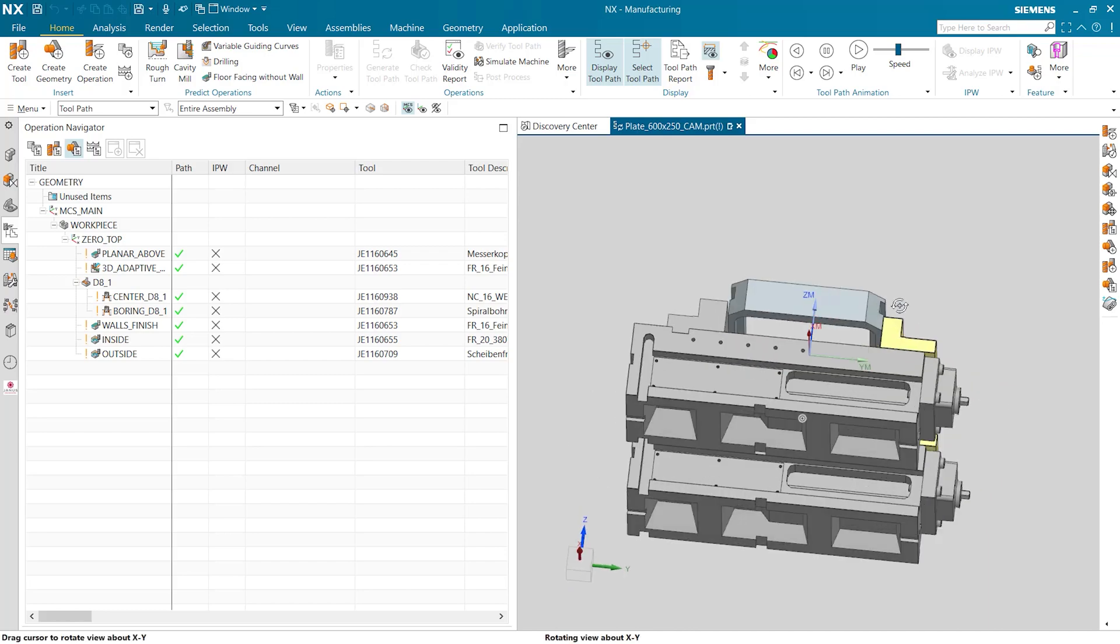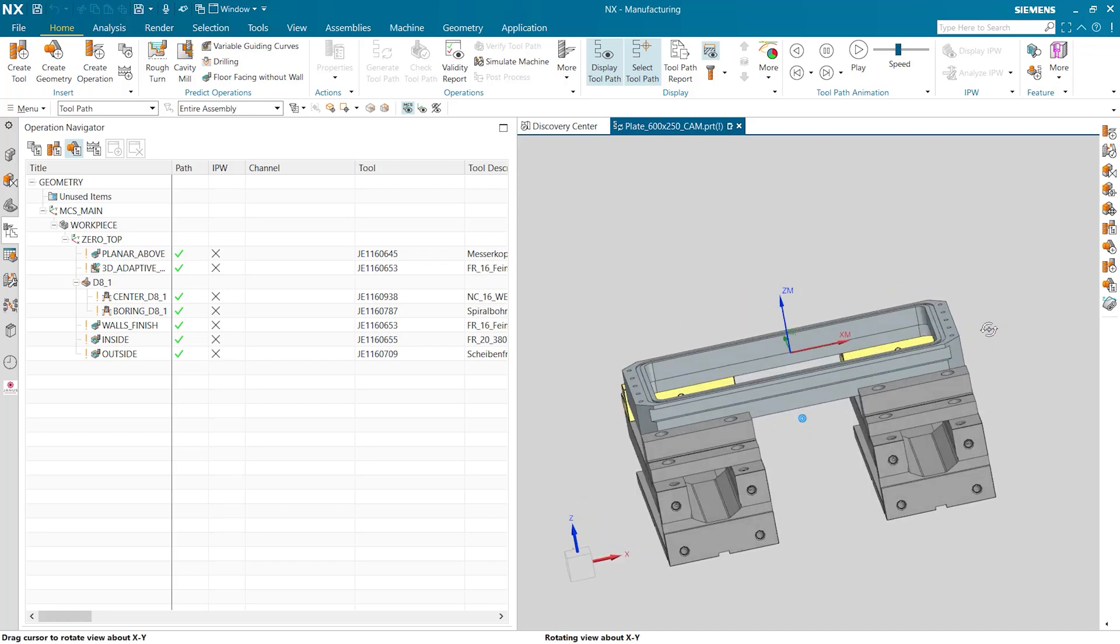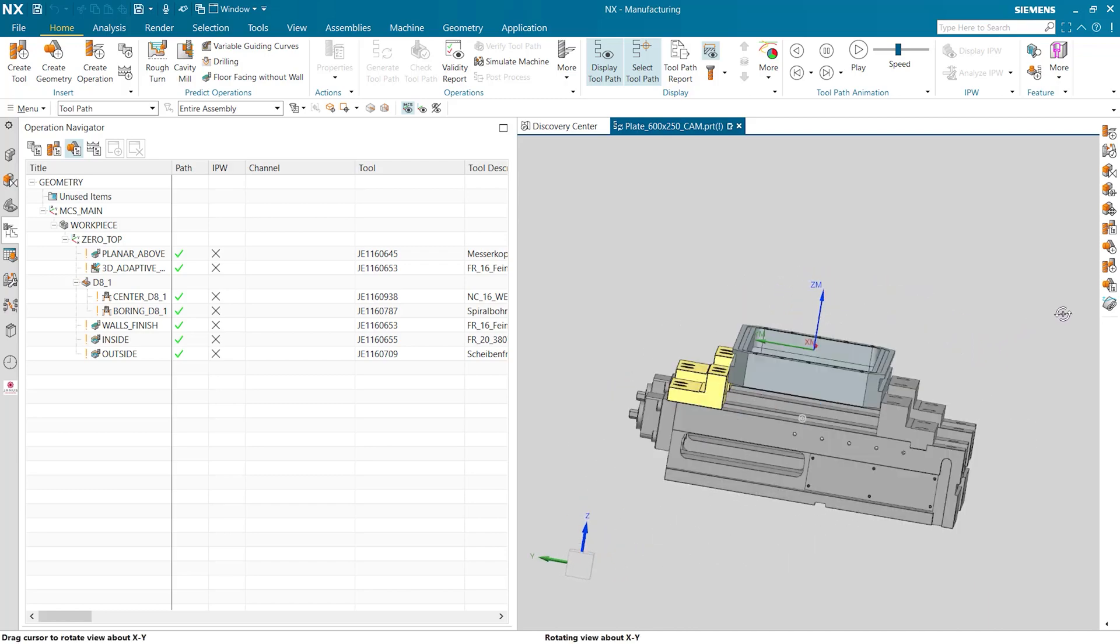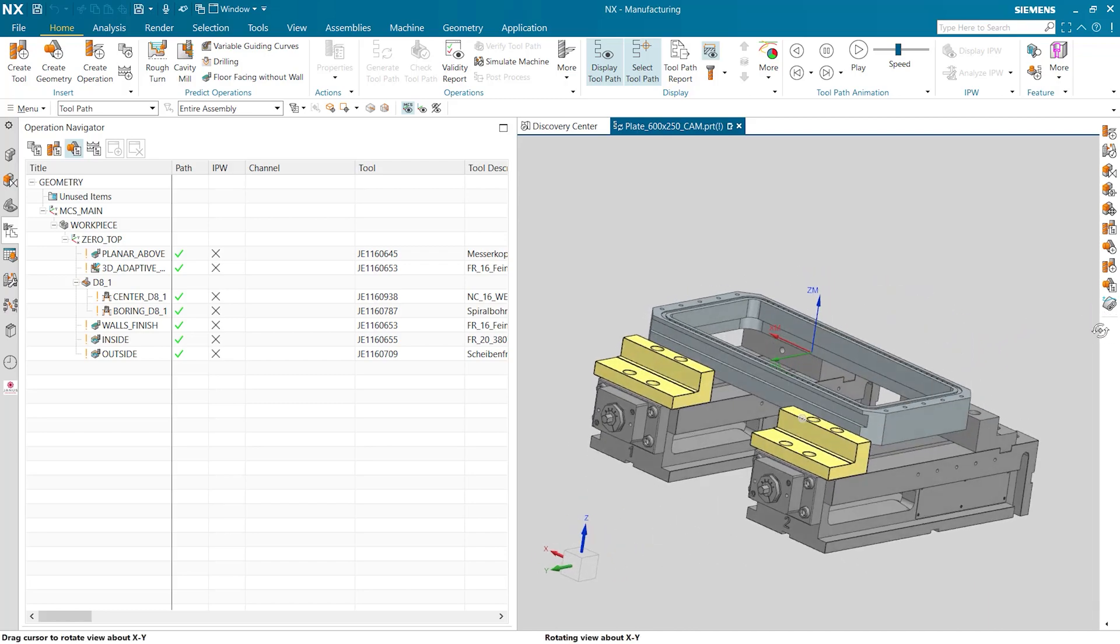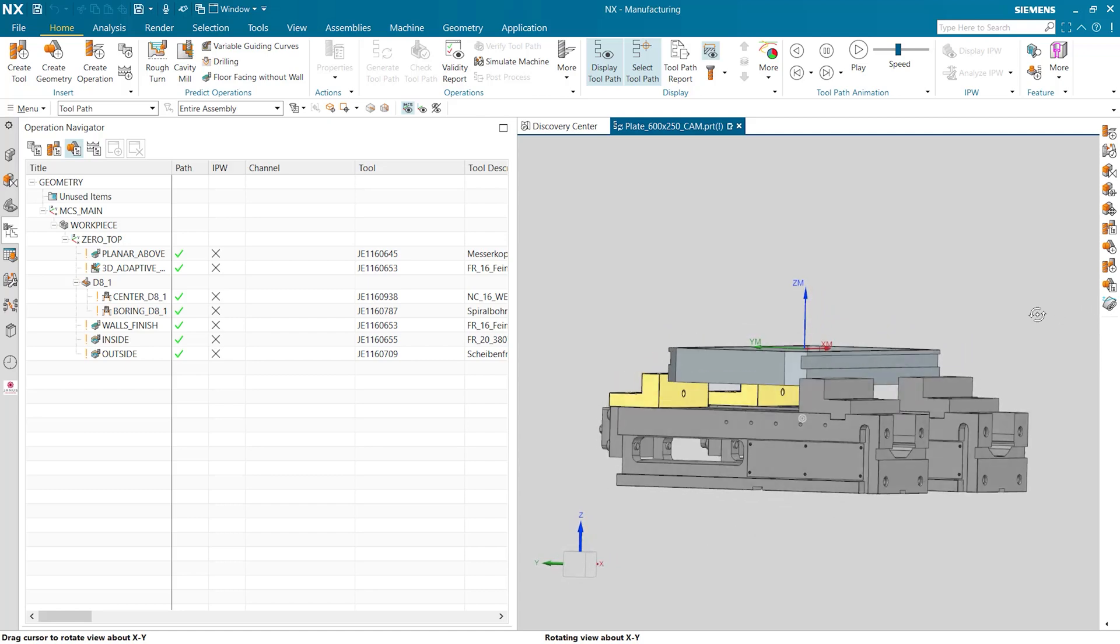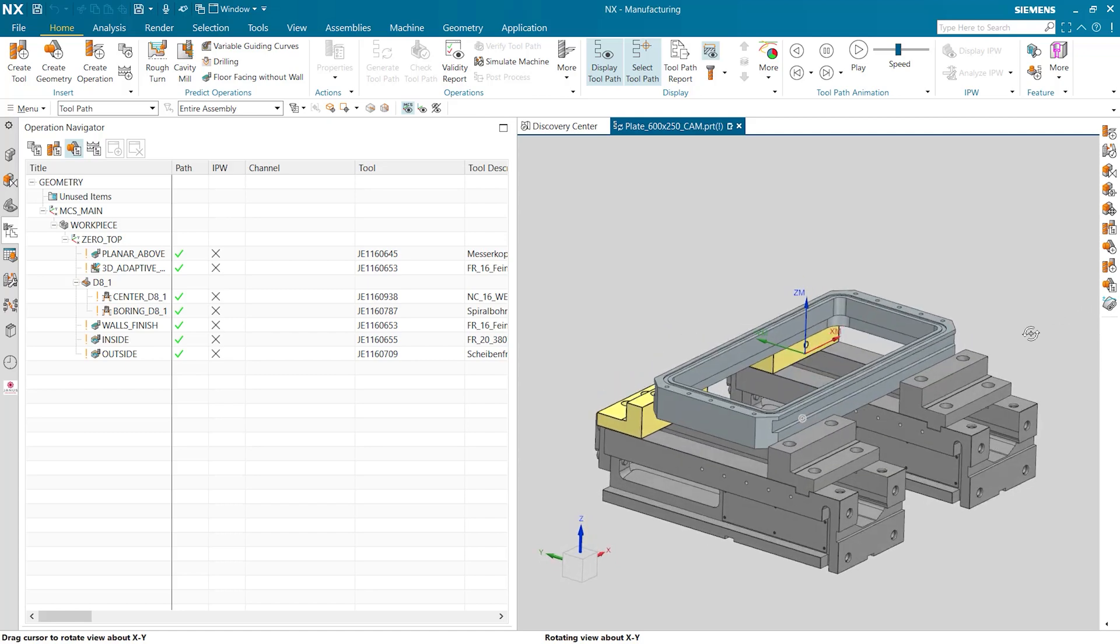Our example for today is this part that's displayed. The part is constrained to the clamps and if you notice on the left in the operation navigator there are already operations created. The machining for this part is already almost finished.